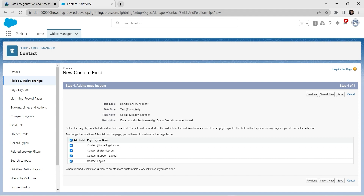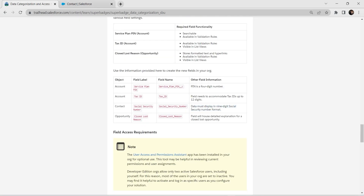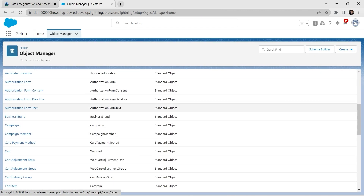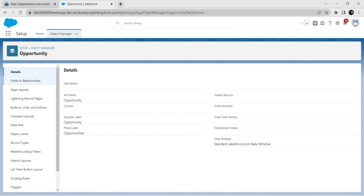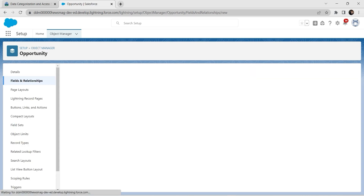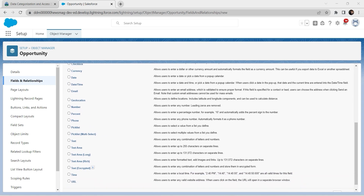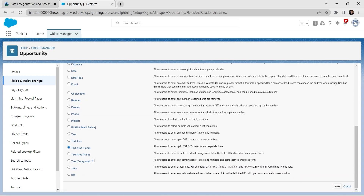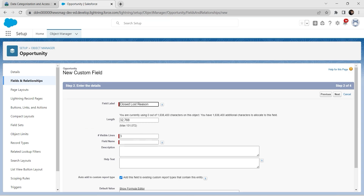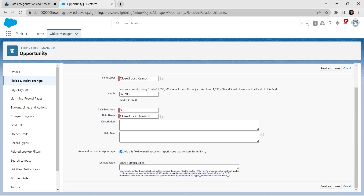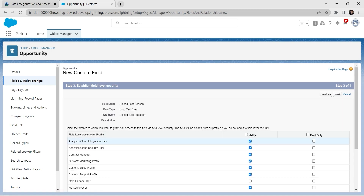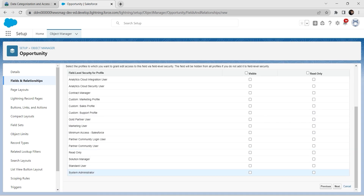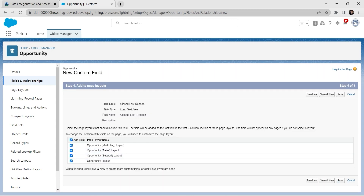Click Next, check the System Administrator checkbox, click Next, and click Save. Now we are going to create a field for the Opportunity object. Go to Object Manager, search for Opportunity, click on it, then go to Fields and Relationships. Click New, select Text Area Long, and click Next. Paste the field label, click Next, select System Administrator, click Next, and Save.